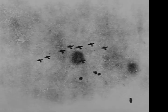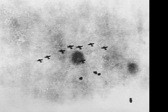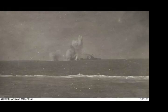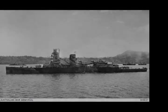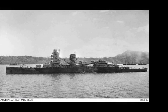The Battle of the Java Sea was a decisive naval battle of the Pacific campaign of World War II. Allied navies suffered a disastrous defeat at the hands of the Imperial Japanese Navy on 27 February 1942, and in secondary actions over successive days. The American-British-Dutch-Australian Command Strike Force commander, Dutch Rear Admiral Karel Dorman, was killed.